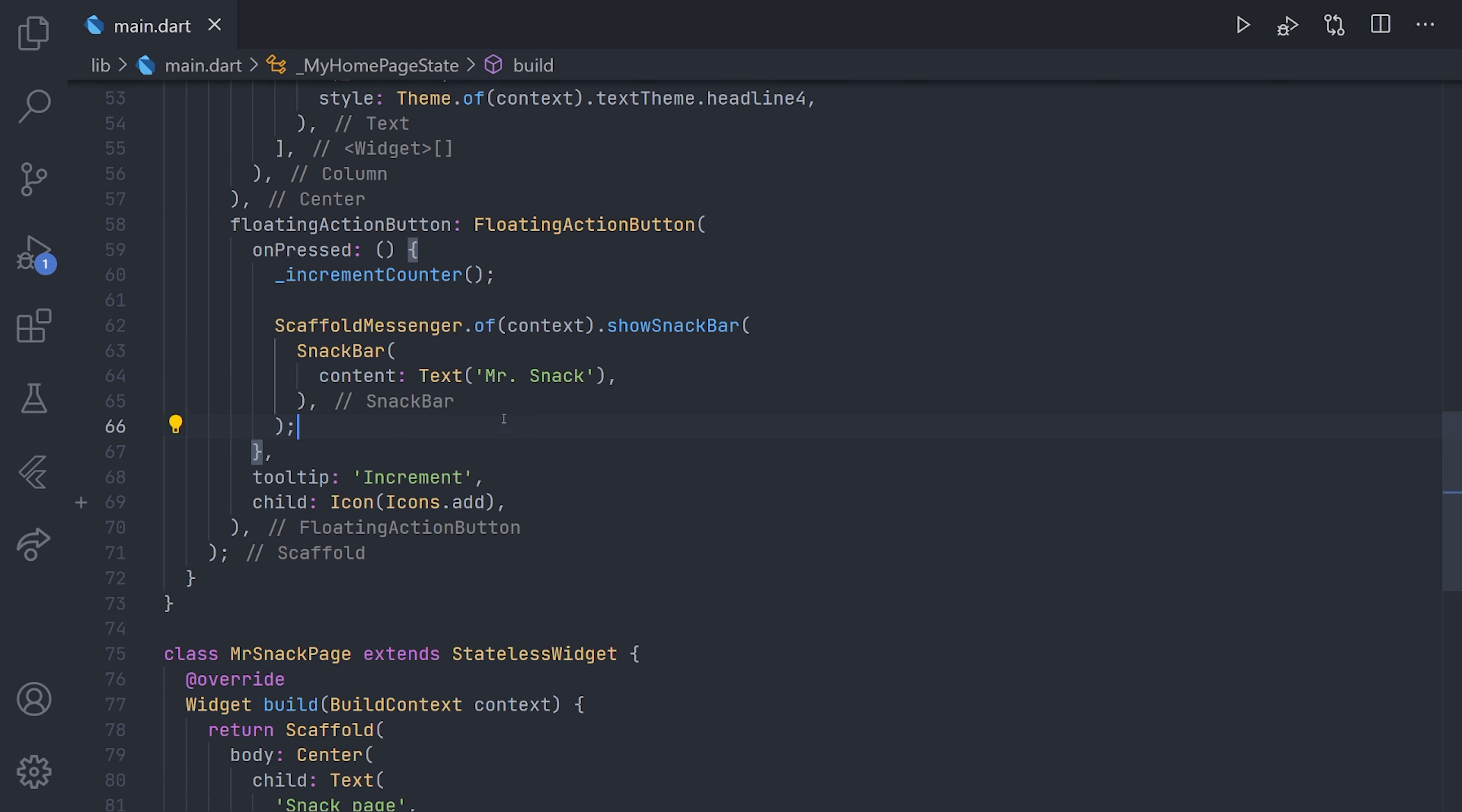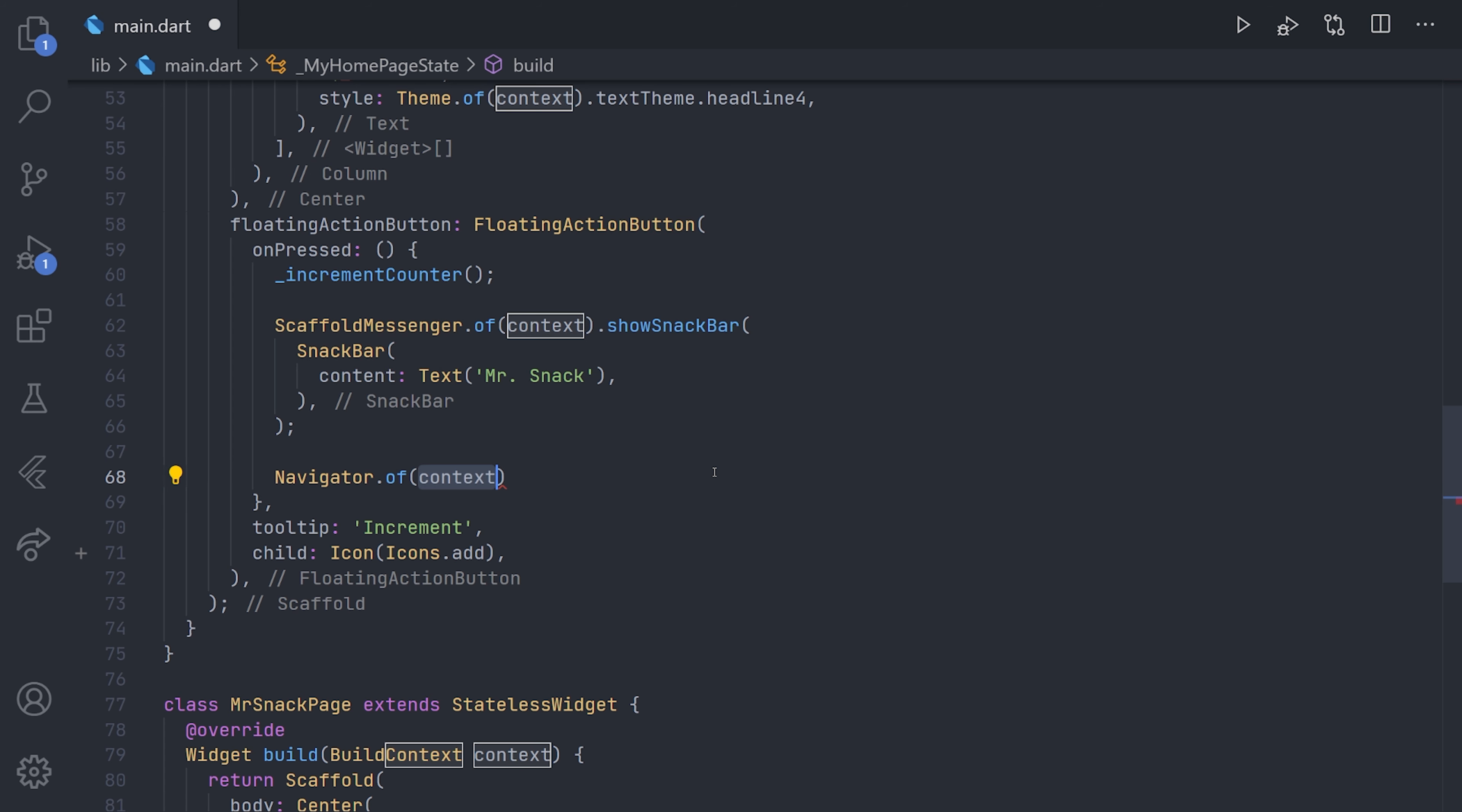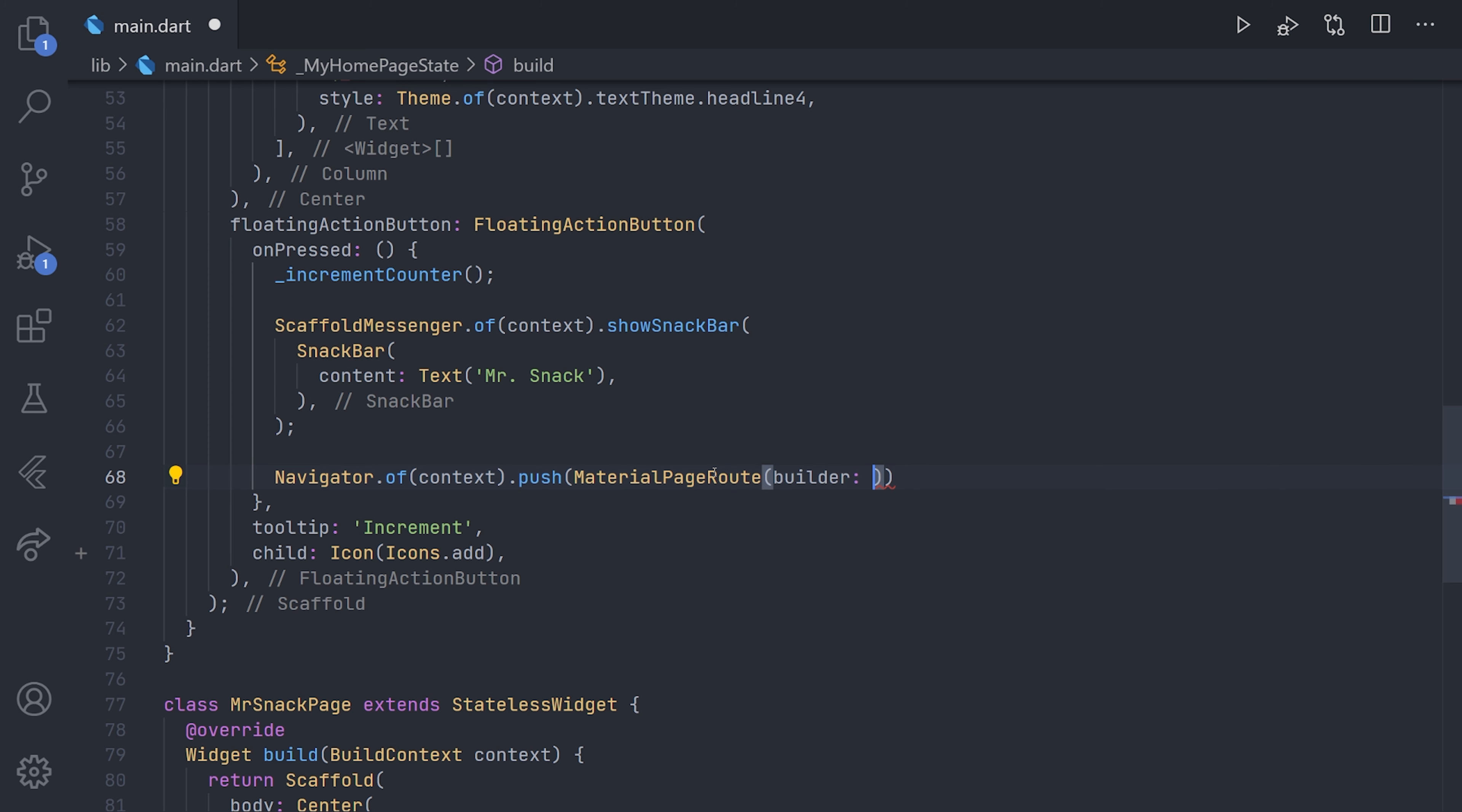Now, after showing the snackbar, we'll go ahead and create the code for navigating to that new page. And to do that, we just simply use the standard navigator by calling navigator.of context and then just doing push of a new material route. And in the builder of this material page route, we will just instantiate our Mr. Snack page.